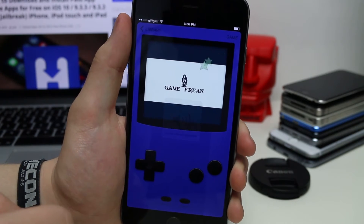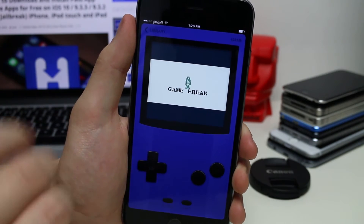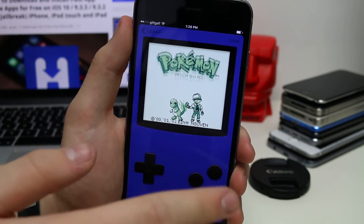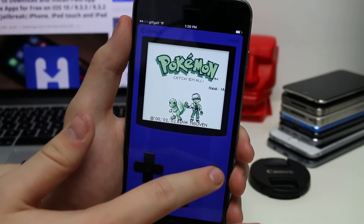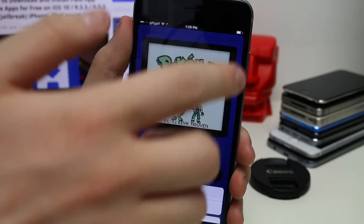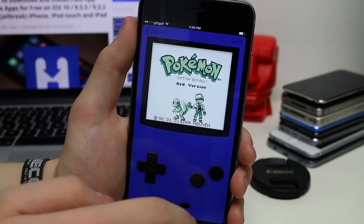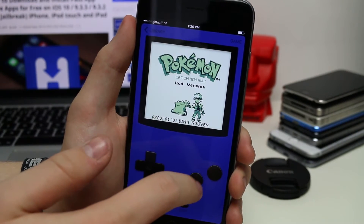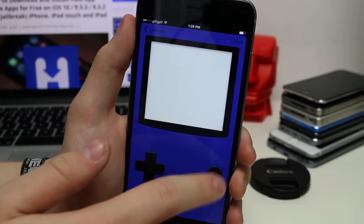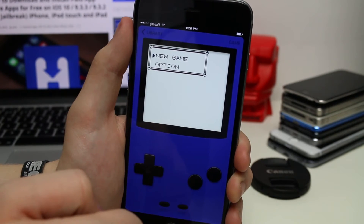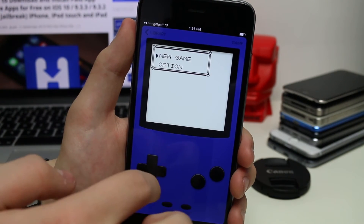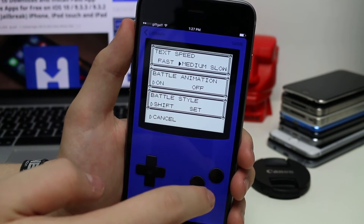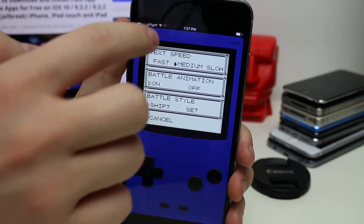Sound works as well but I'll turn that down so you can hear me. As you can see you've got the controls here, everything works perfectly fine without problems. If you tap on the game you can reset it and press all these buttons. Obviously it's not the same as playing with a physical Game Boy with the original buttons, but it's very cool.